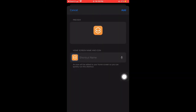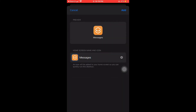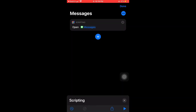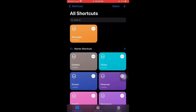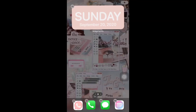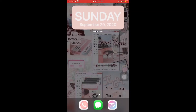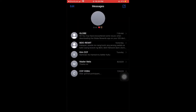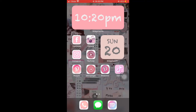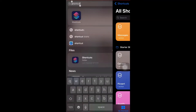You need to put 'Messages' as the name. You also need to change the name, then click the icon and change the photo or icon that you want. After that, you can move it down and it opens Messages — and that's what I did.